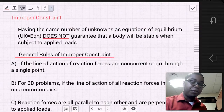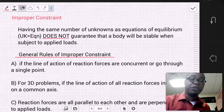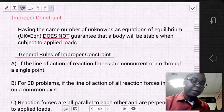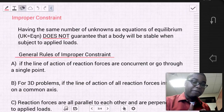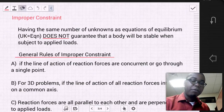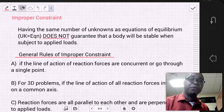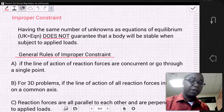Now let's go into improper constraints, which is another type of constraint. Improper constraint — having the same number of unknowns as equations of equilibrium — does not guarantee that a problem will be stable when it is subject to an applied load.